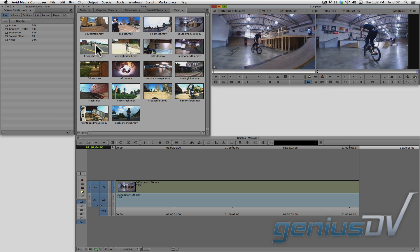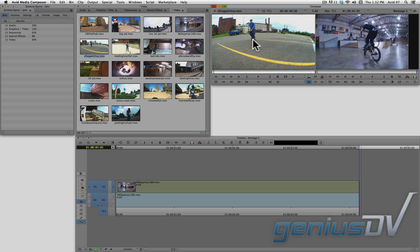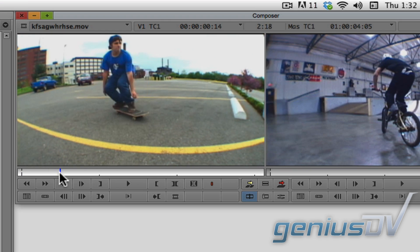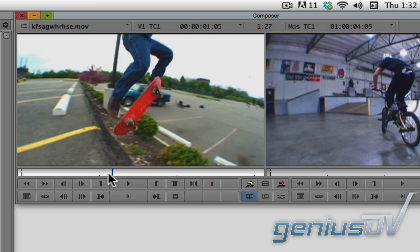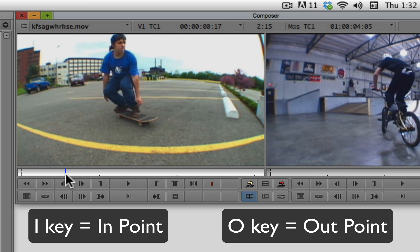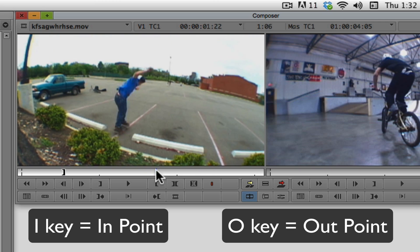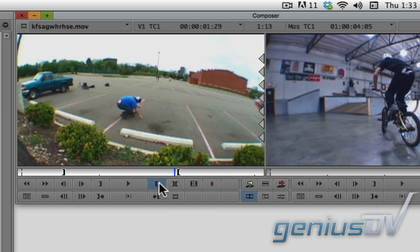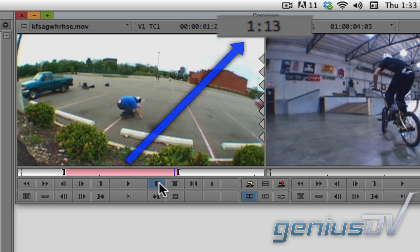Let me load another clip into the source window. You can also mark in and out points within the source window before pressing the red overwrite button. The distance between these in and out points is indicated in the upper middle portion of the composer window.